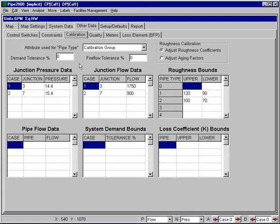The other cell we can look at briefly is the fire flow tolerance cell. This is very similar to the demand tolerance cell. In this case, we're able to associate a tolerance with the observed fire flows. So the values that we're inputting in these cells here, we can also associate a plus or minus tolerance value.